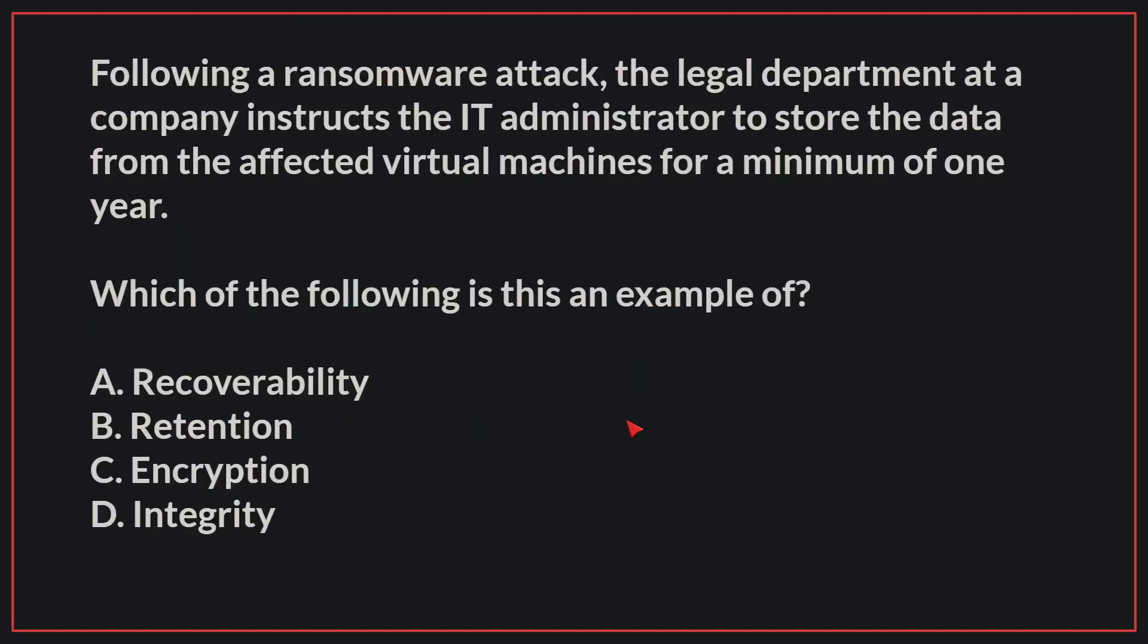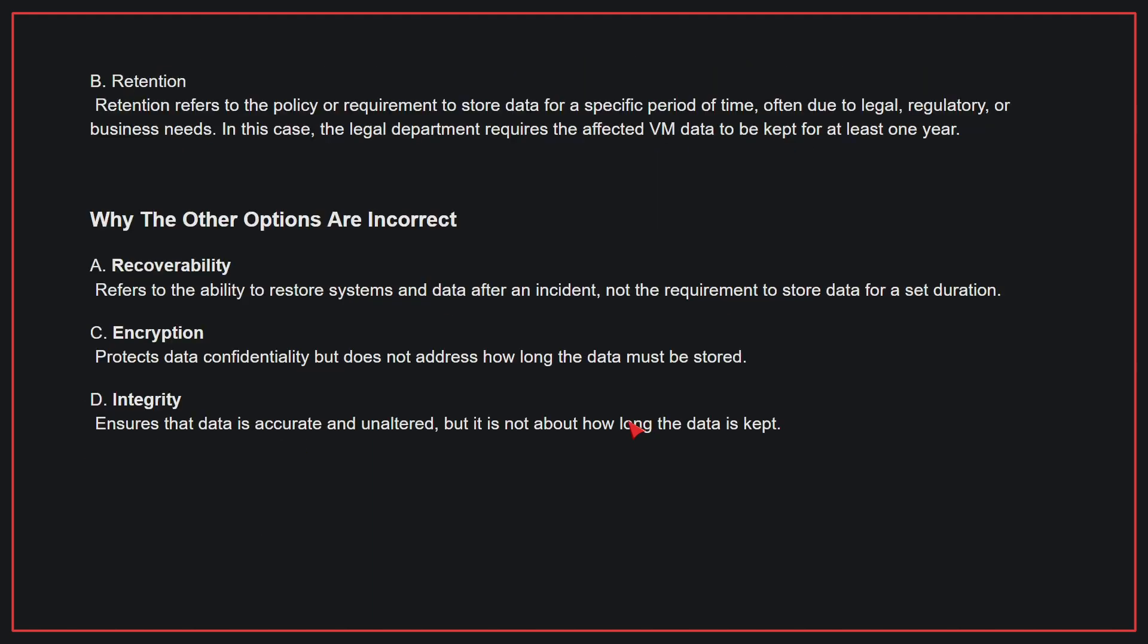Following a ransomware attack, the legal department at a company instructs the IT administrator to store the data from the affected virtual machines for a minimum of one year. Which of the following is this an example of? The correct answer is B, retention. Retention refers to the policy or requirement to store data for a specific period of time, often due to legal, regulatory, or business needs. In this case, the legal department requires the affected VM data to be kept for at least one year.